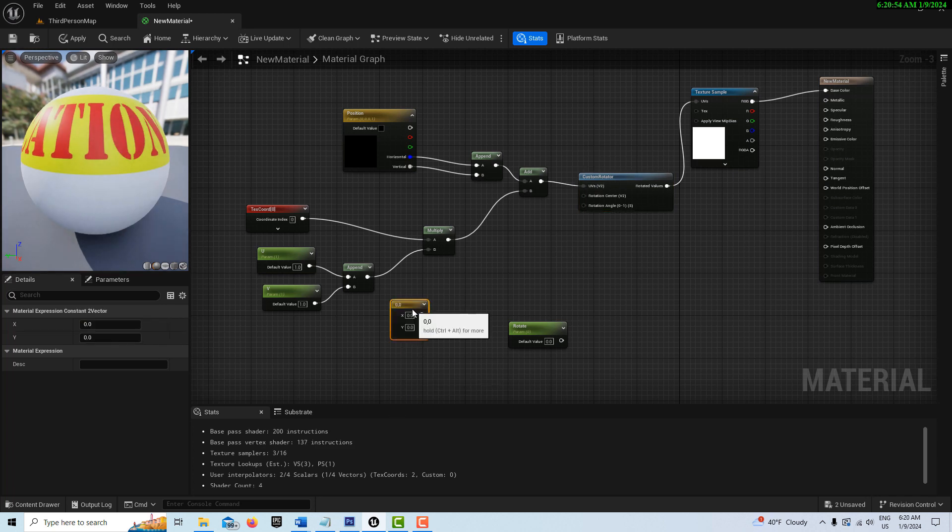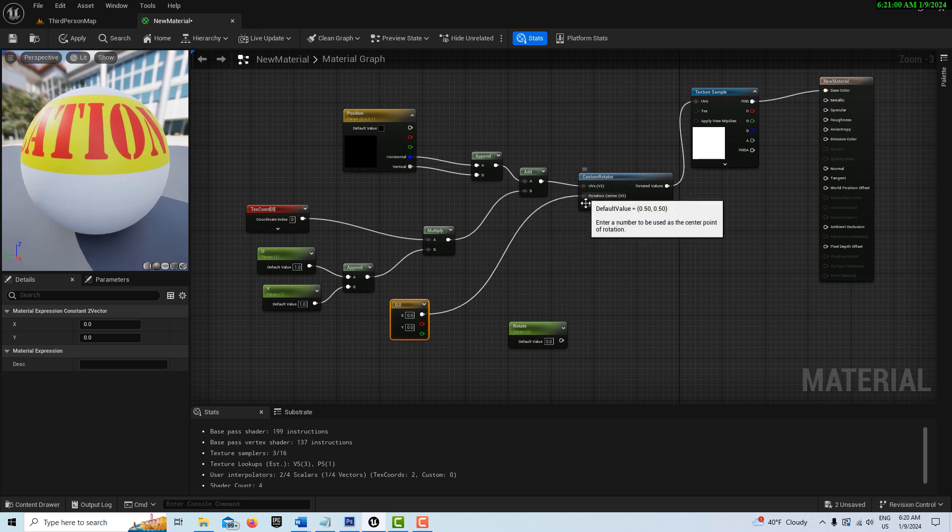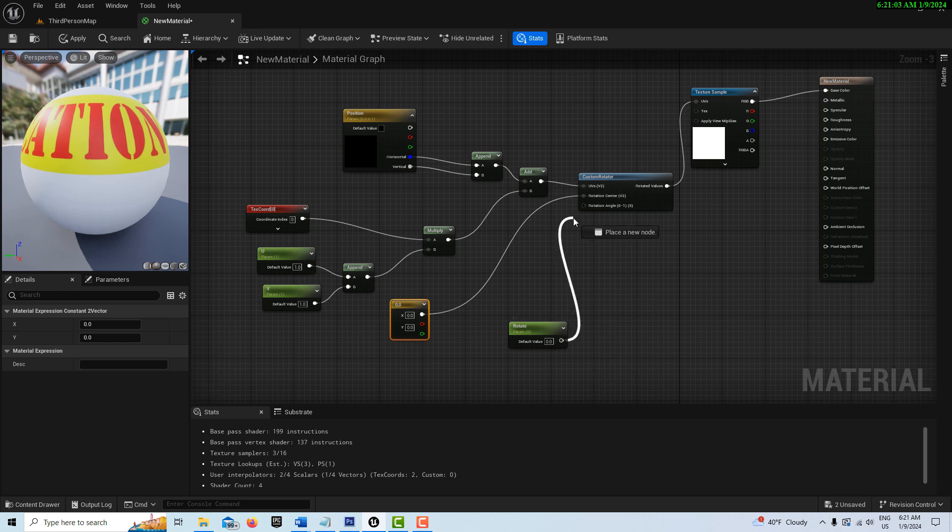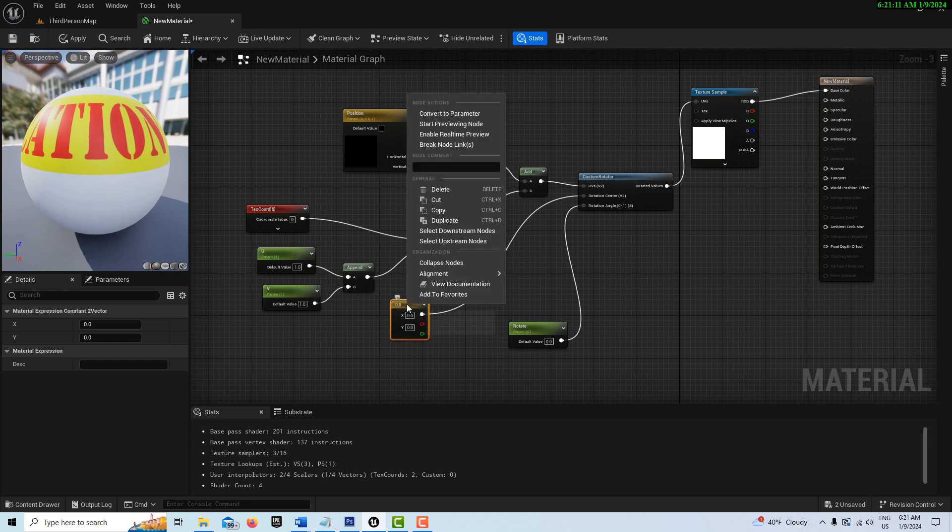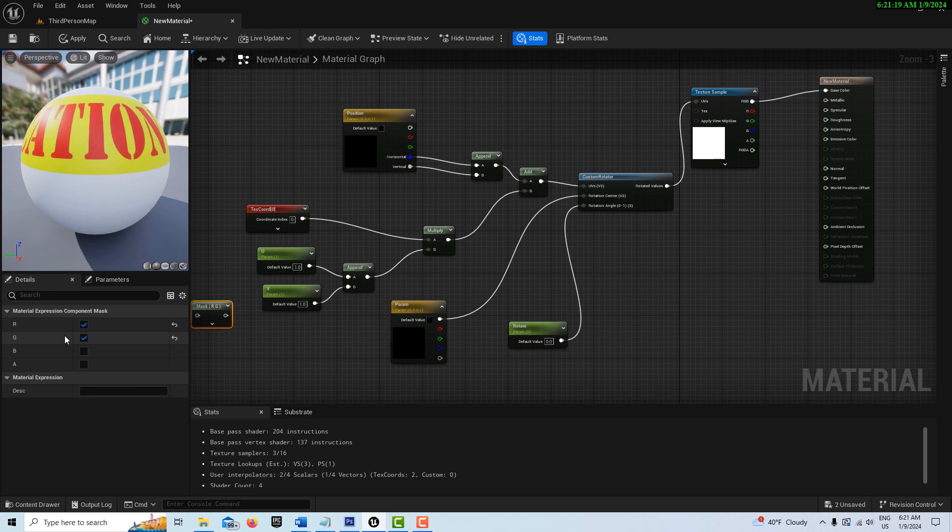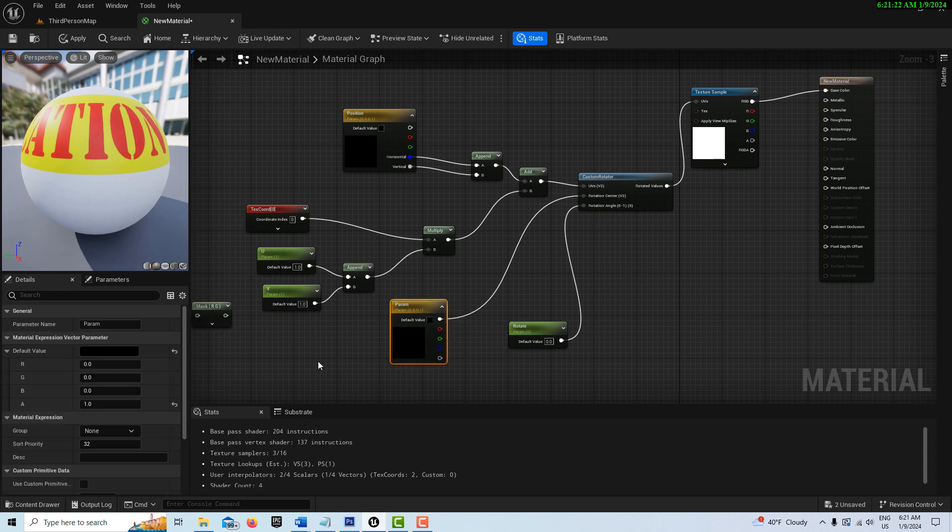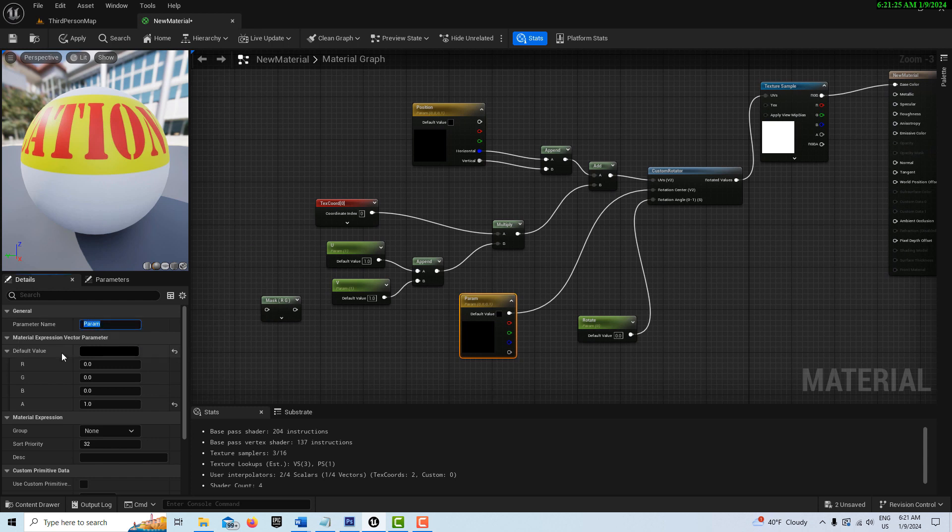This one, this is going to be actually our center position. So we're going to go rotation center, we're just going to plug it in there. This is going to be our rotation, so we're just going to plug that in there. The last thing we need to do is on this node here, we're going to right click it and convert it to a parameter. We're just going to call this what it is, the... oops, what happened?